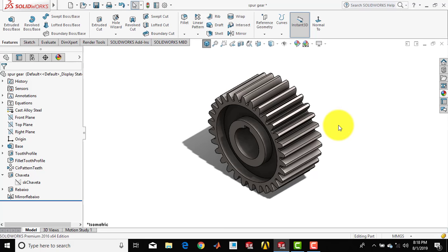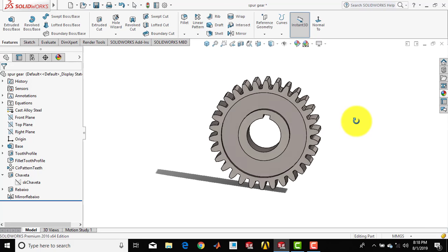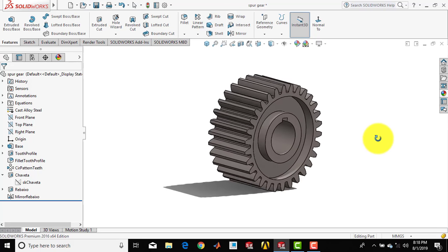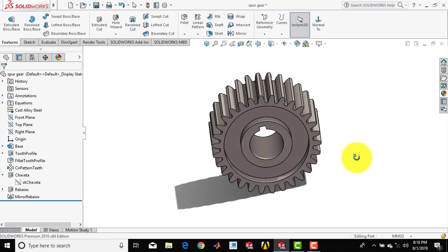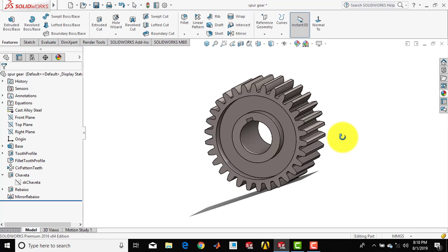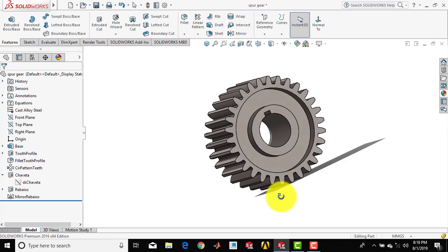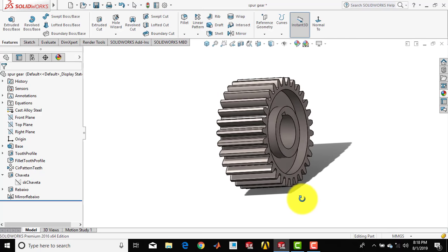Hello everyone, welcome to CAD CAM C Tutorials. In this video we are going to create a spur gear that you can see on the screen right now. First we will create the body part of the spur gear and then we will use different features to create the tooth profile and so on.